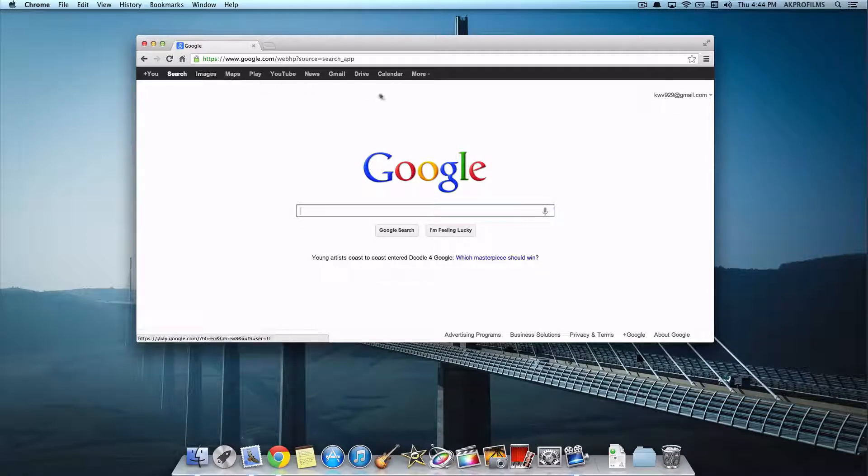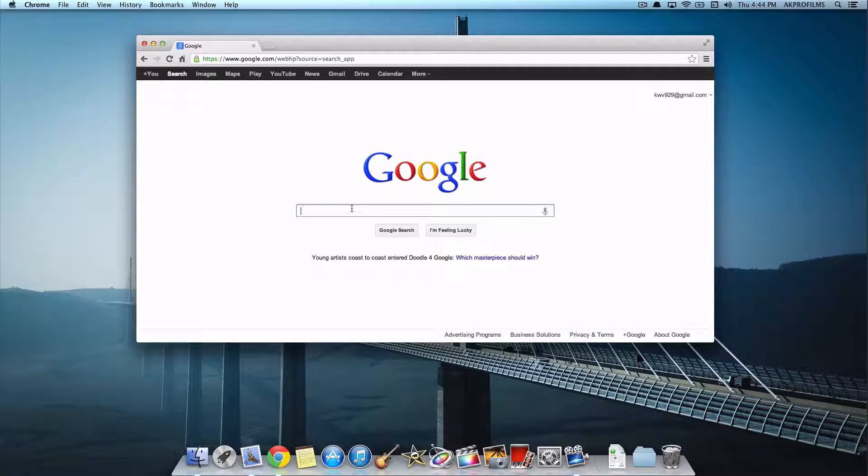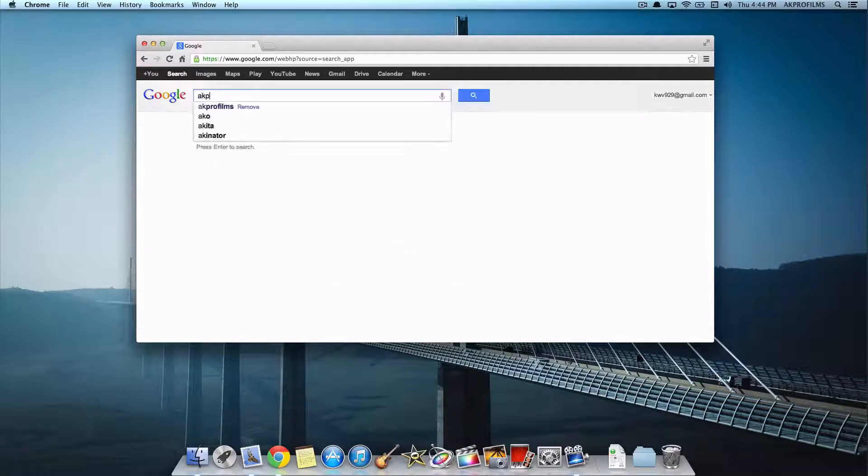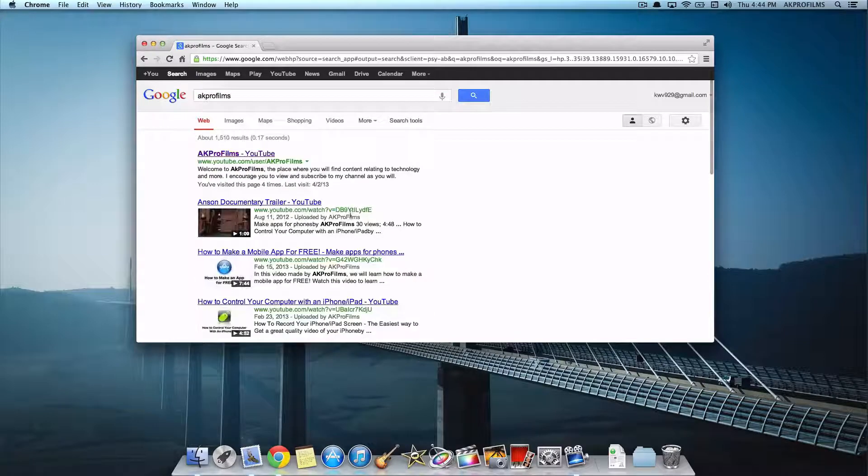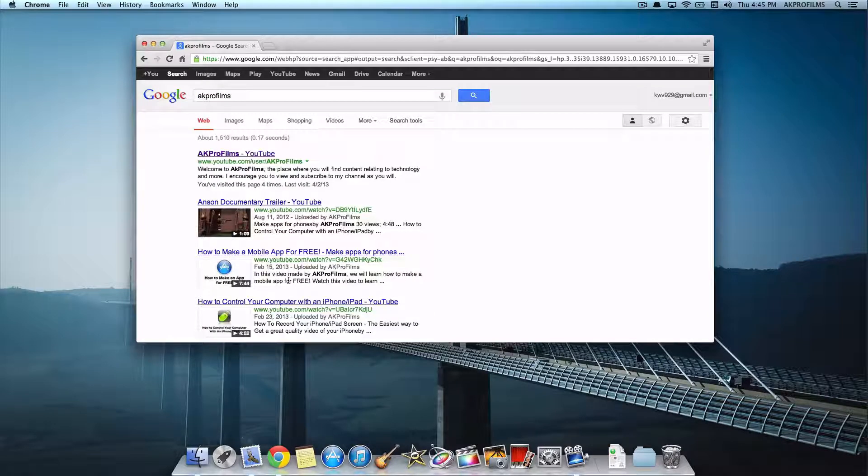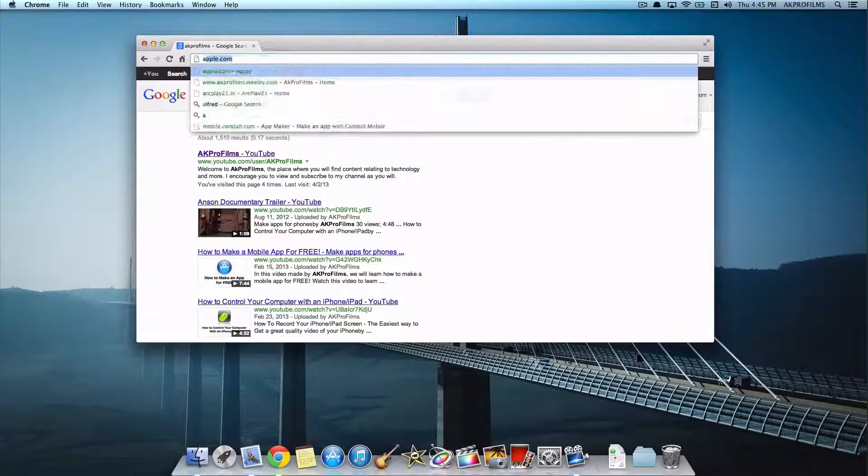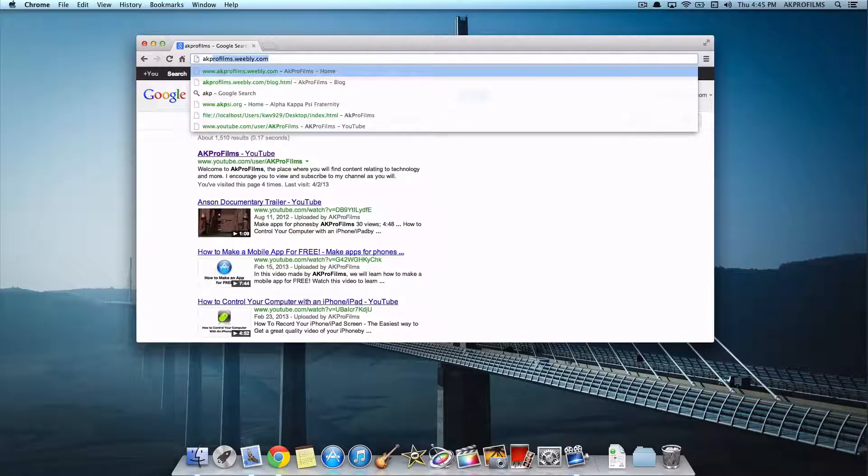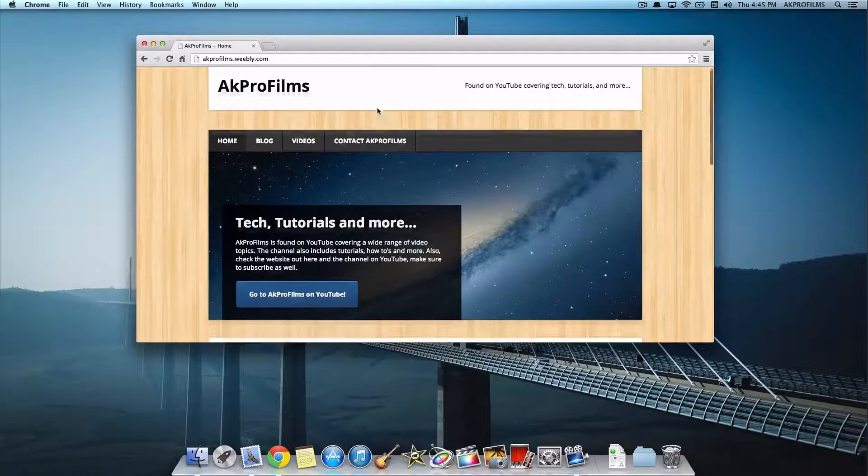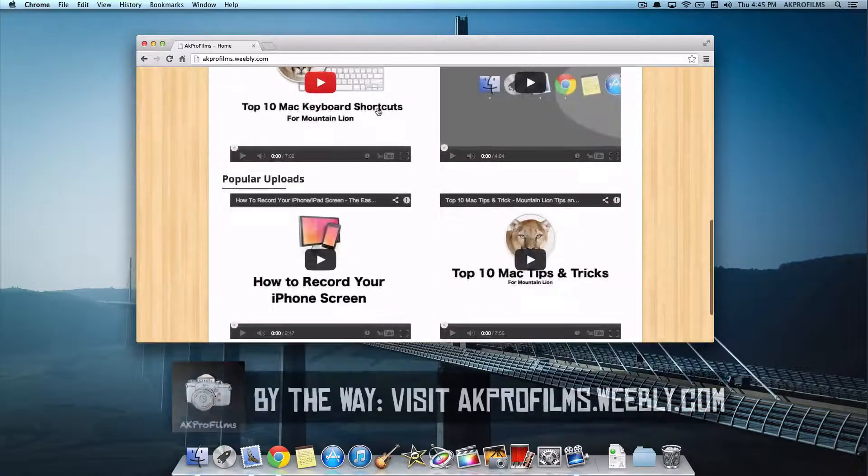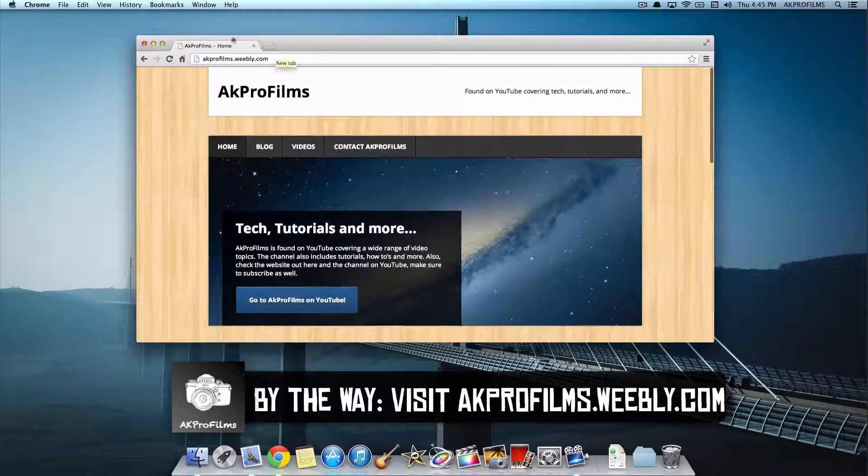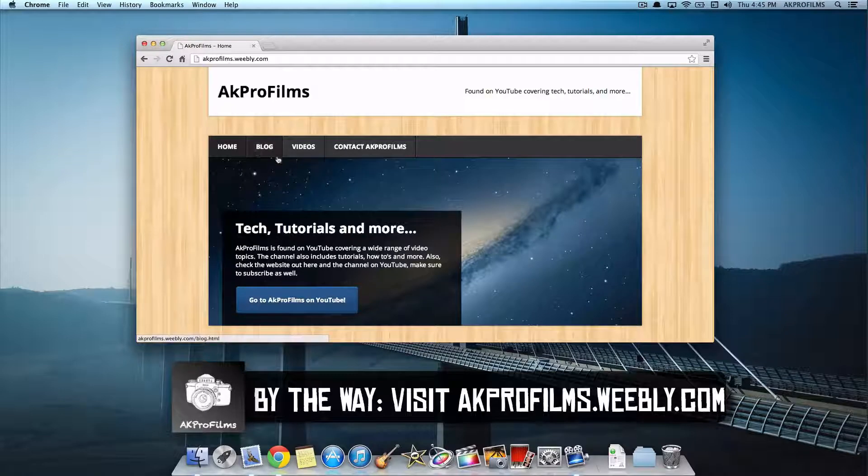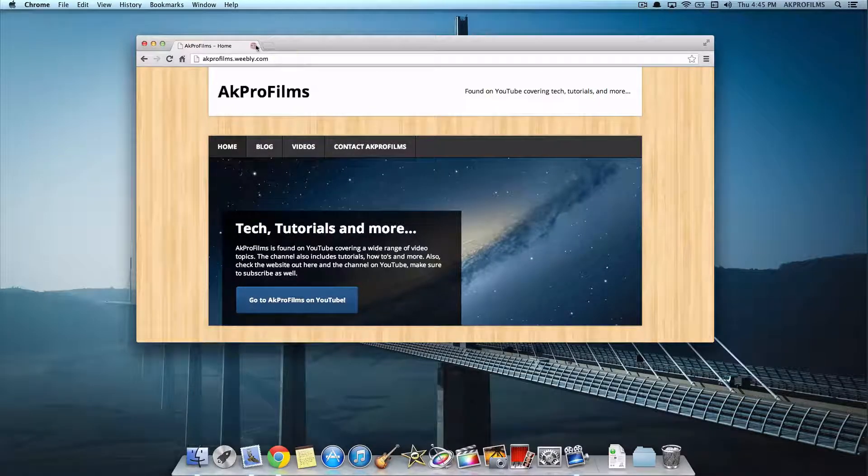Easy navigation up here like normal. You can search for your internet searches here. So let's say we want to search up AKPRL Films. You can find all of our videos or whatever search you want to. And loading up web pages is pretty sweet. AKPRL Films.weebly.com. You can look at this. Find our new videos, blog posts, videos. And then you can also contact our channel.